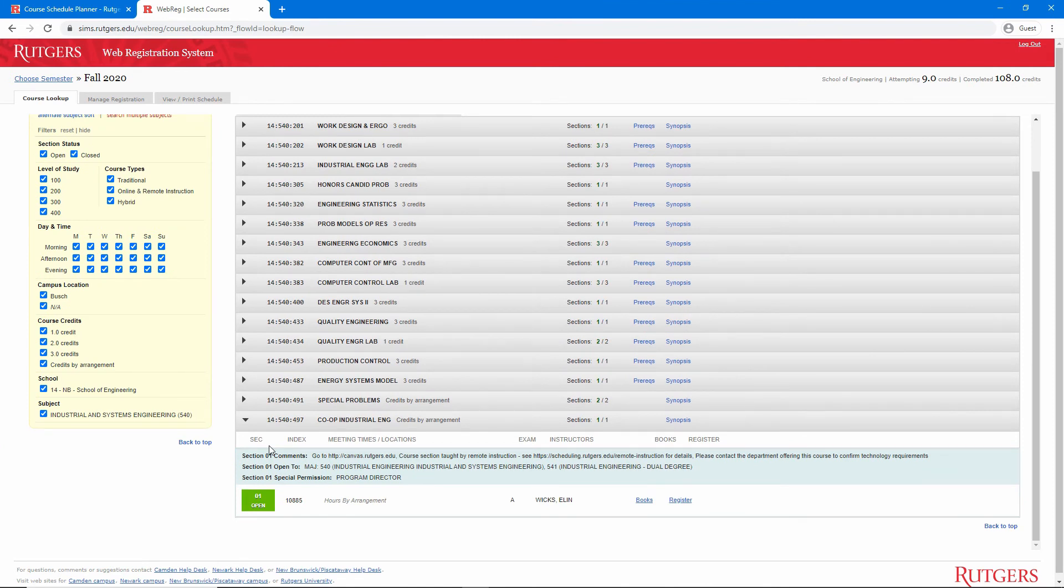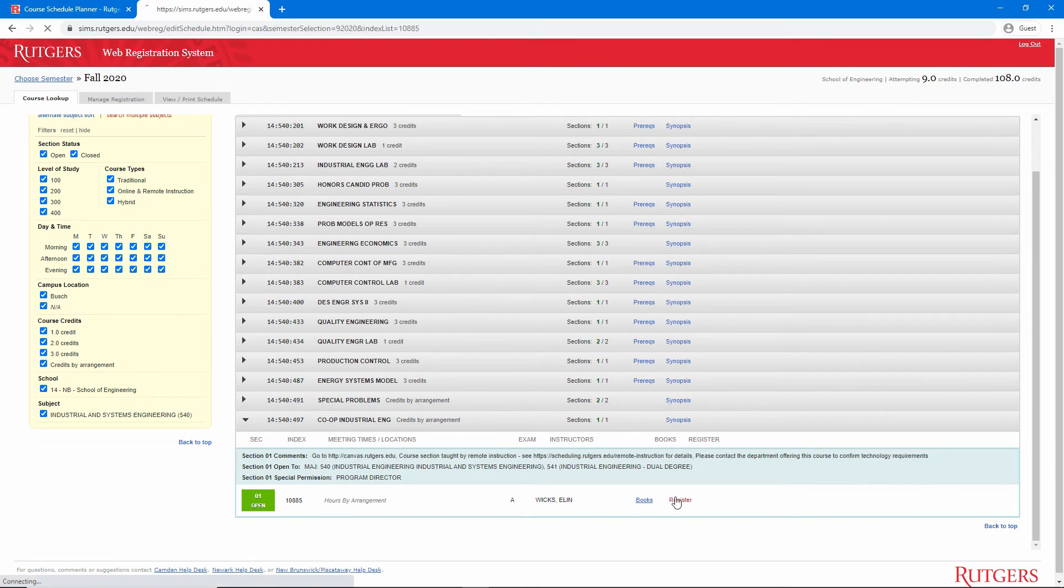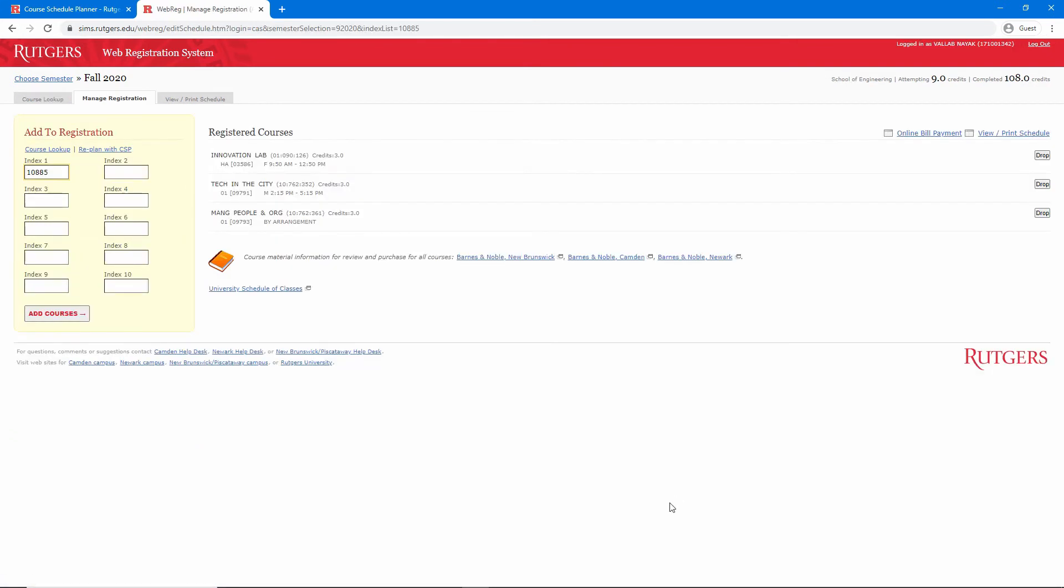I can see that the credits are by arrangement, and I need a special permission number from the program director. Regardless, I'll click on the register link and then click on add courses.